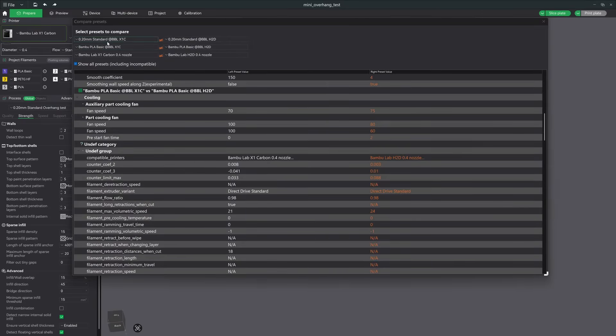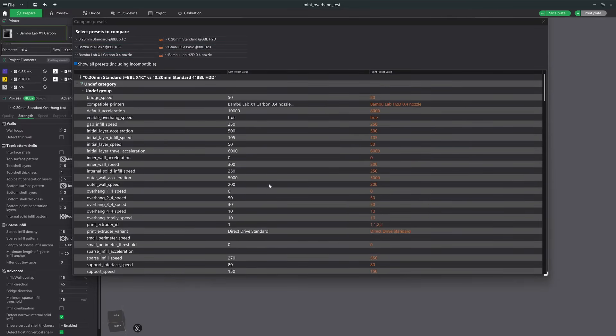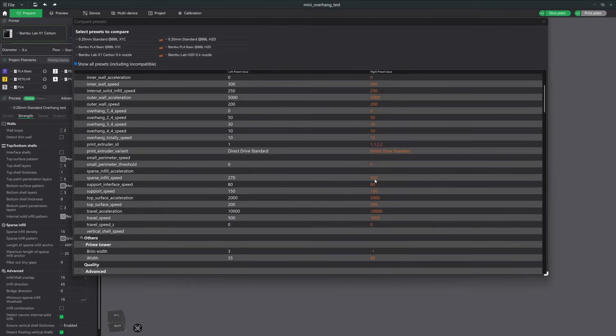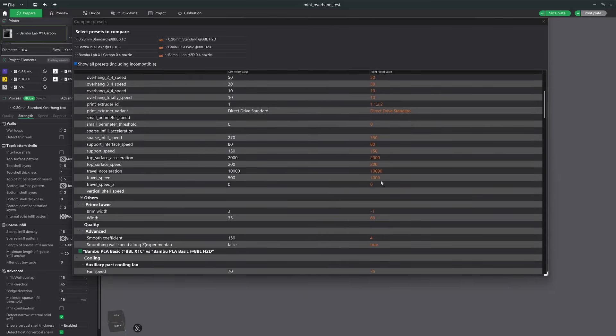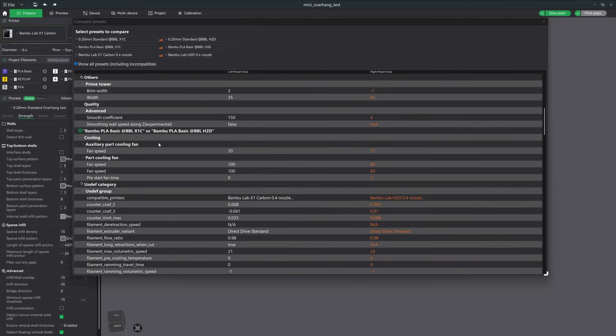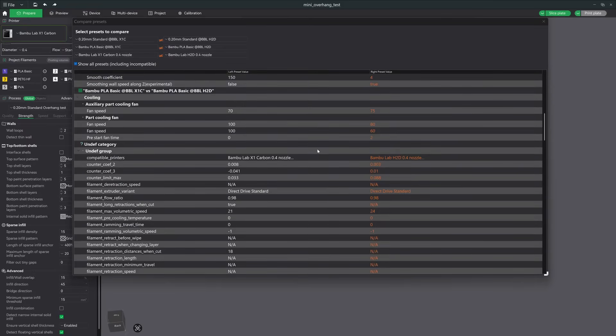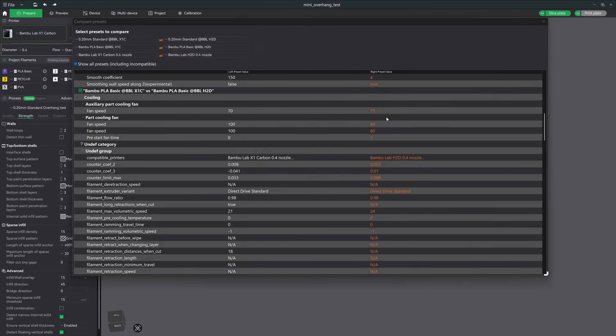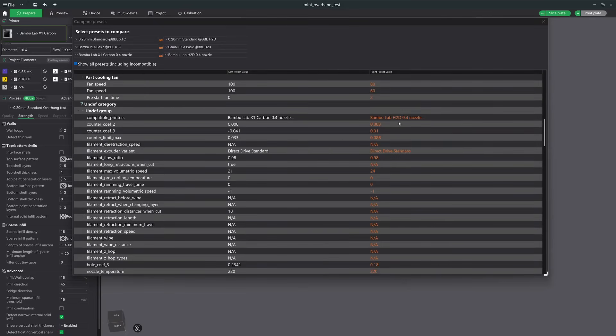Now, I do want to show you the comparison between the H2D and X1 Carbon presets, because they are slightly different, and the differences can definitely make an effect on overhangs. Sparse infill speeds and some of the other speeds are slightly different. And then, obviously, the travel speed is higher for the H2D with its upgraded mechanics. Now, here's the interesting part. For Bambu PLA Basic Profiles, the X1 Carbon has a 70% auxiliary fan speed and then 75% for the H2D. And then the actual part-cooling fan speeds are also different. So, X1 Carbon has 100%, whereas the H2D has 80% and 60%. So, definitely keep that in mind throughout this test, because the fan speeds can be tuned in a little bit more. And I do actually talk about that later as well.